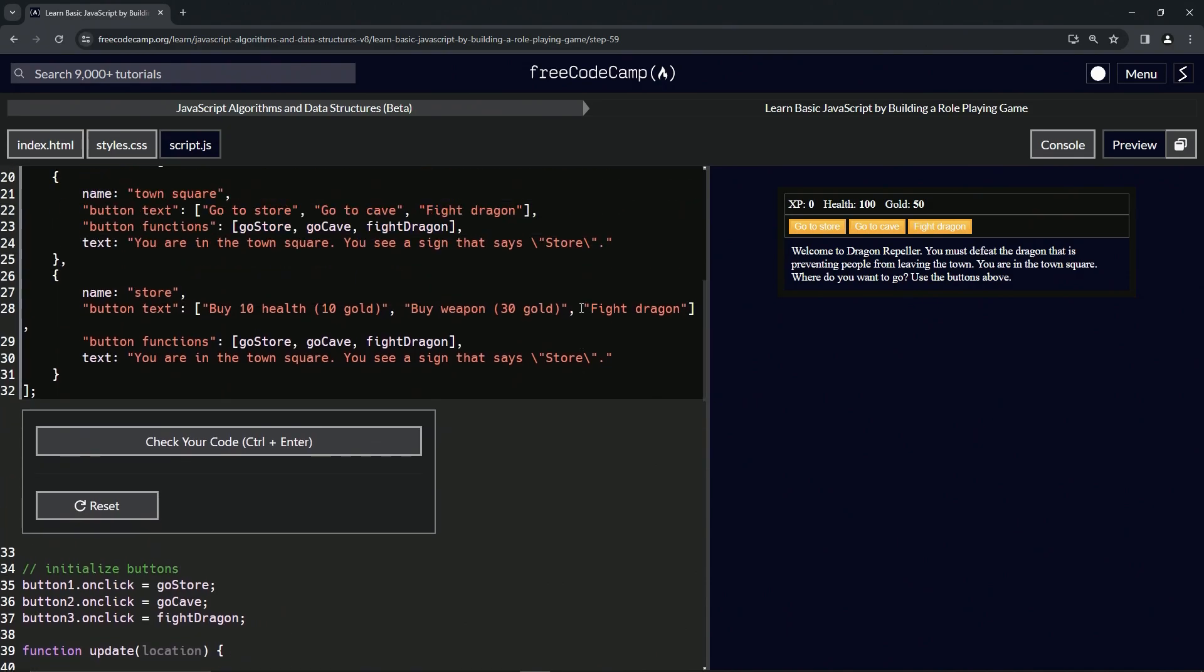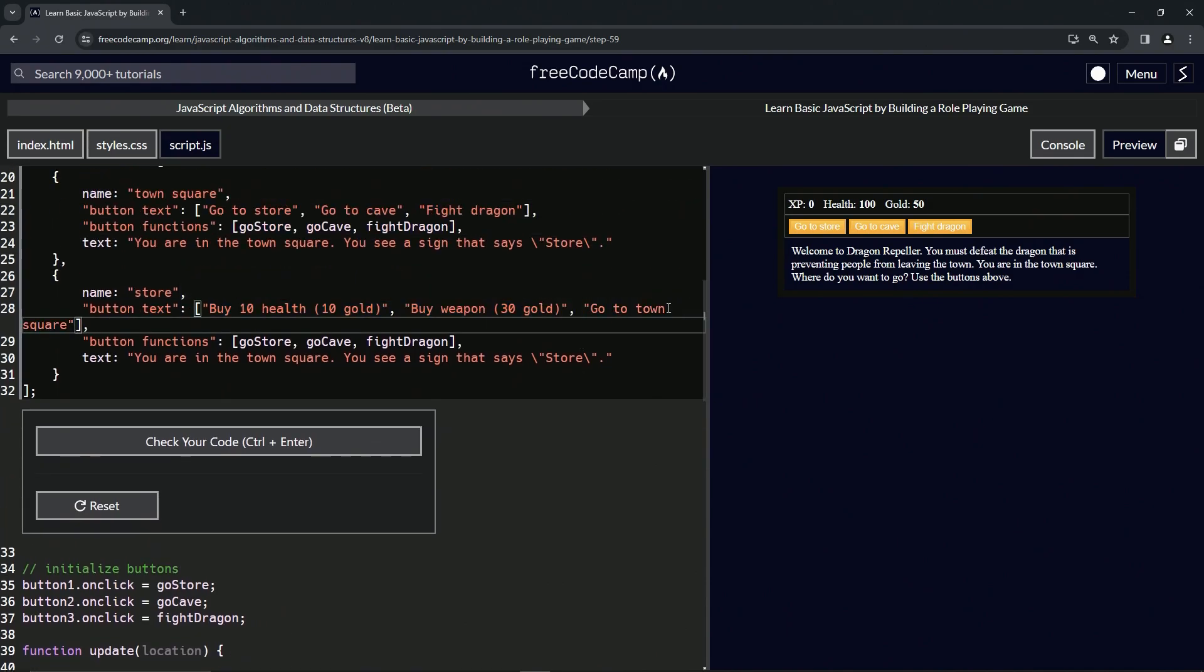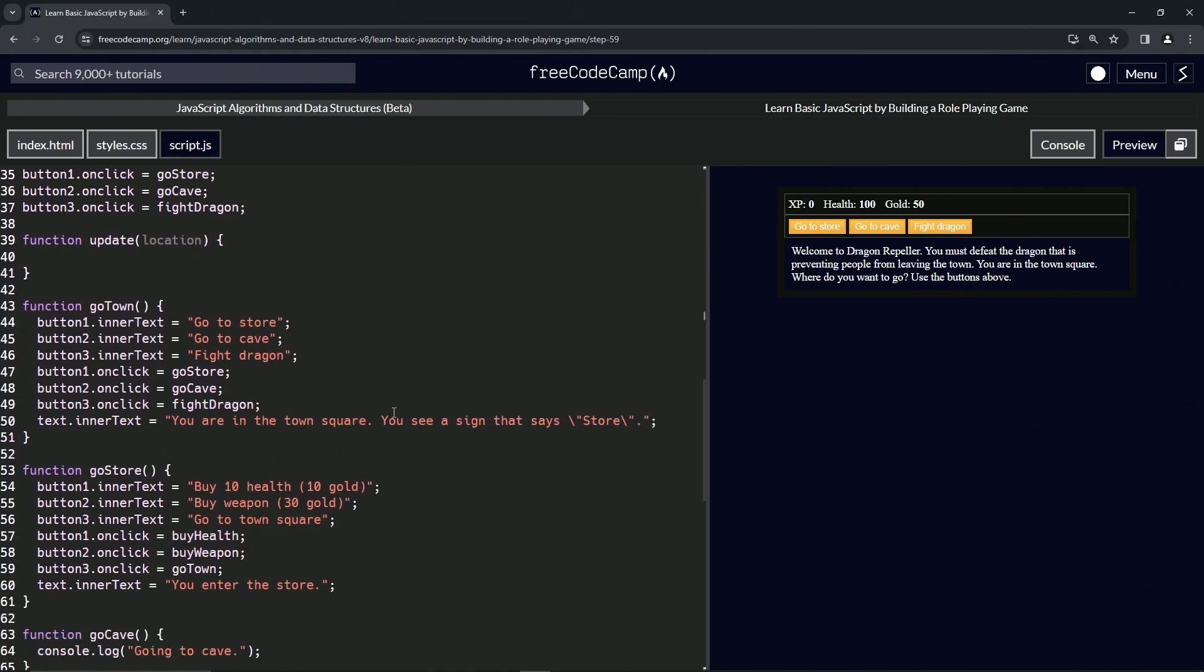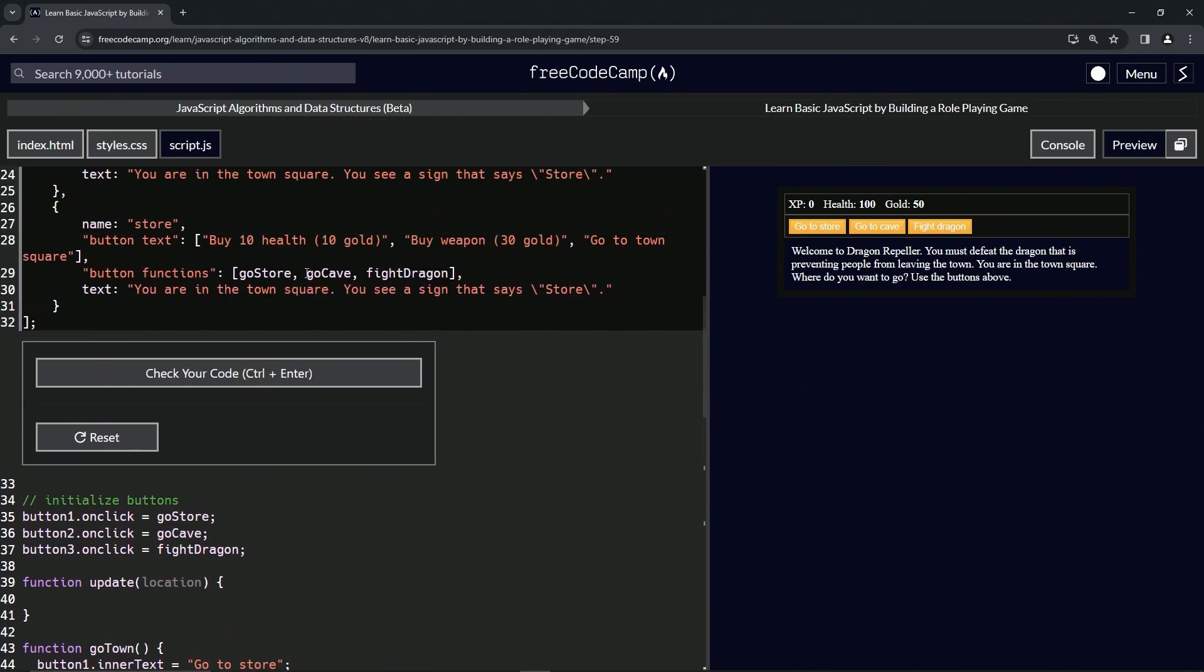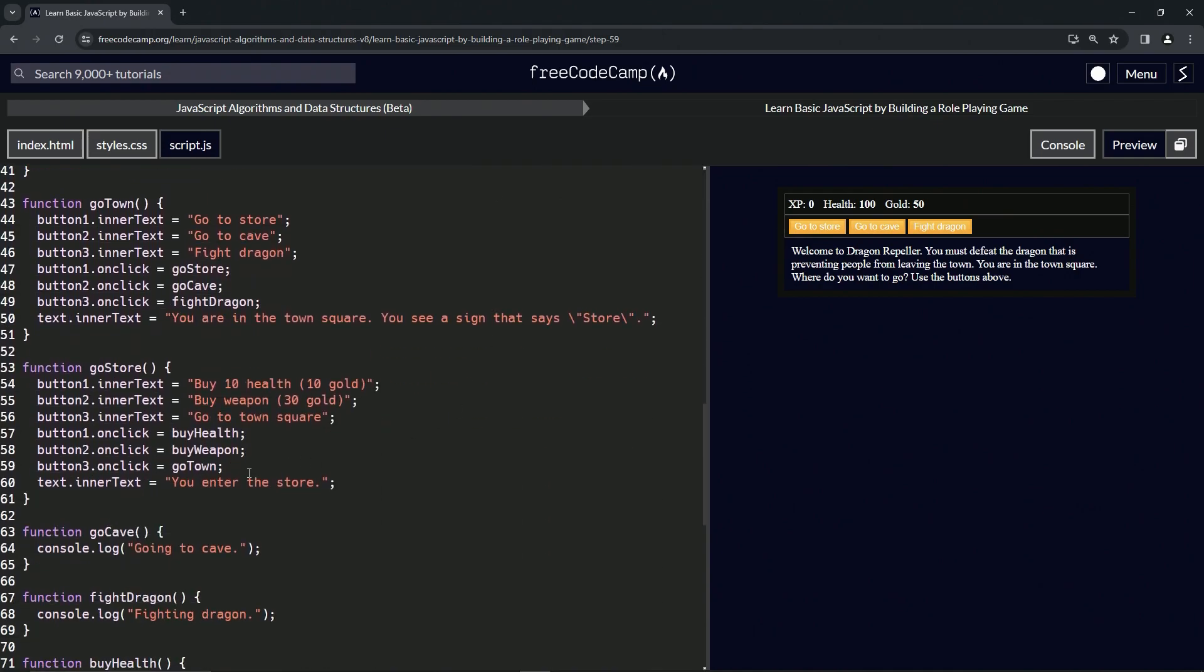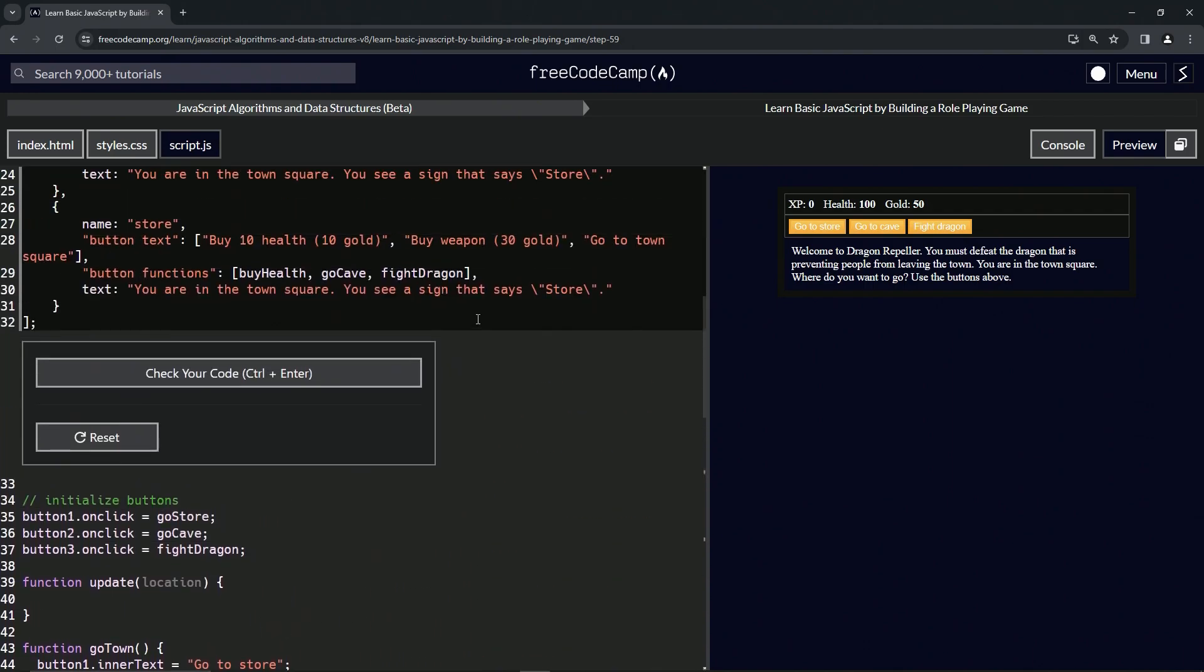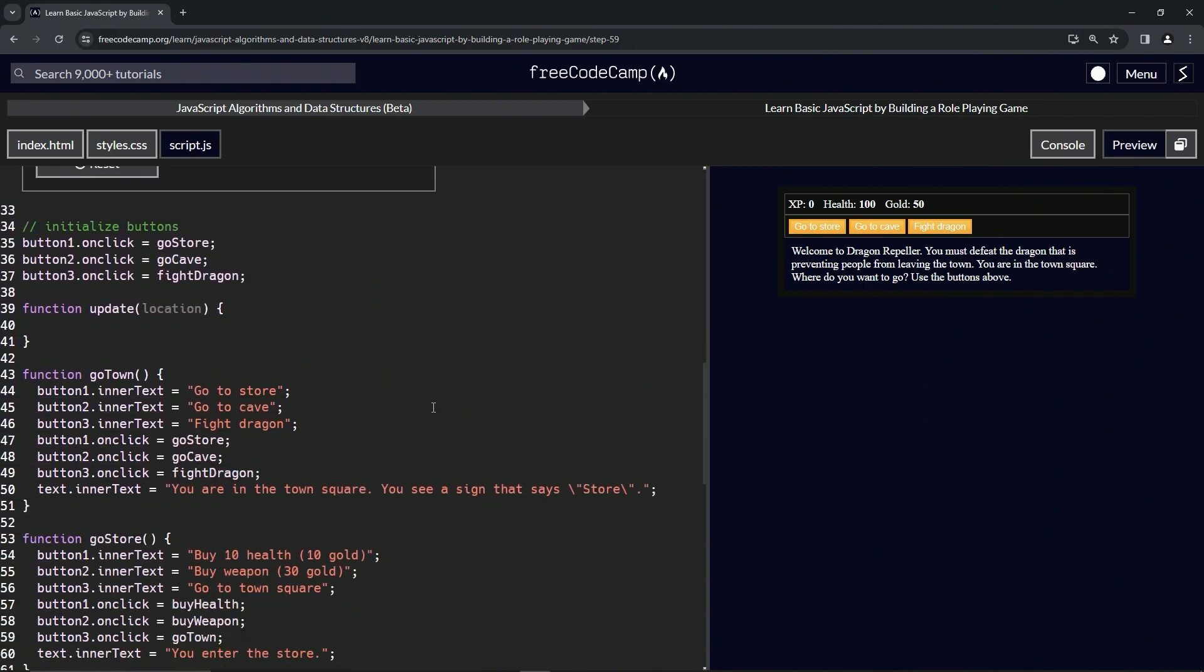And then we'll replace 'Fight dragon' quote to quote. Alright, and so now we're going to replace these right here. We're going to start with 'Buy health' - we'll double-click that and take it, and then drop it here on go store. We'll take 'Buy weapon', double-click, copy-paste on top of go cave.